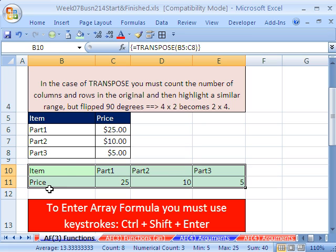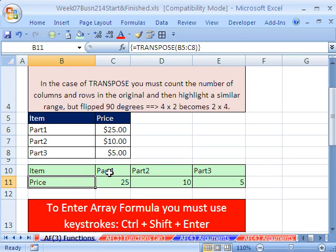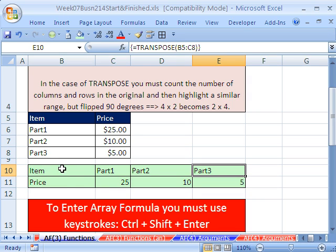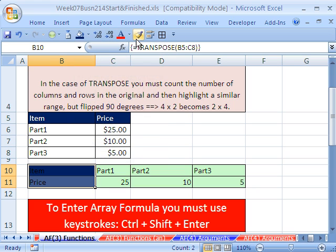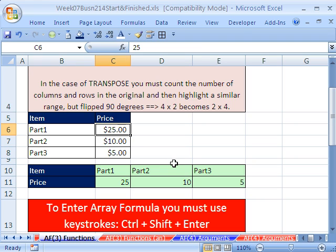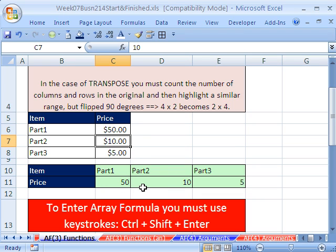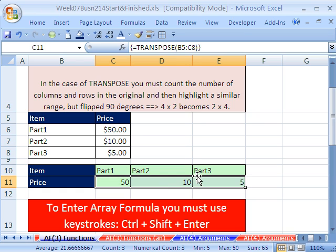And there it did it. It has item and price, and then under item it has the actual parts, just as it does here. If you wanted to do a little formatting to make it look like that, that would be fine. The beauty of this is that if you change any data — so if I change this to 50 — that will change there too. Sometimes people want to flip ranges, and they need to be dynamic, so that is a way to do it.